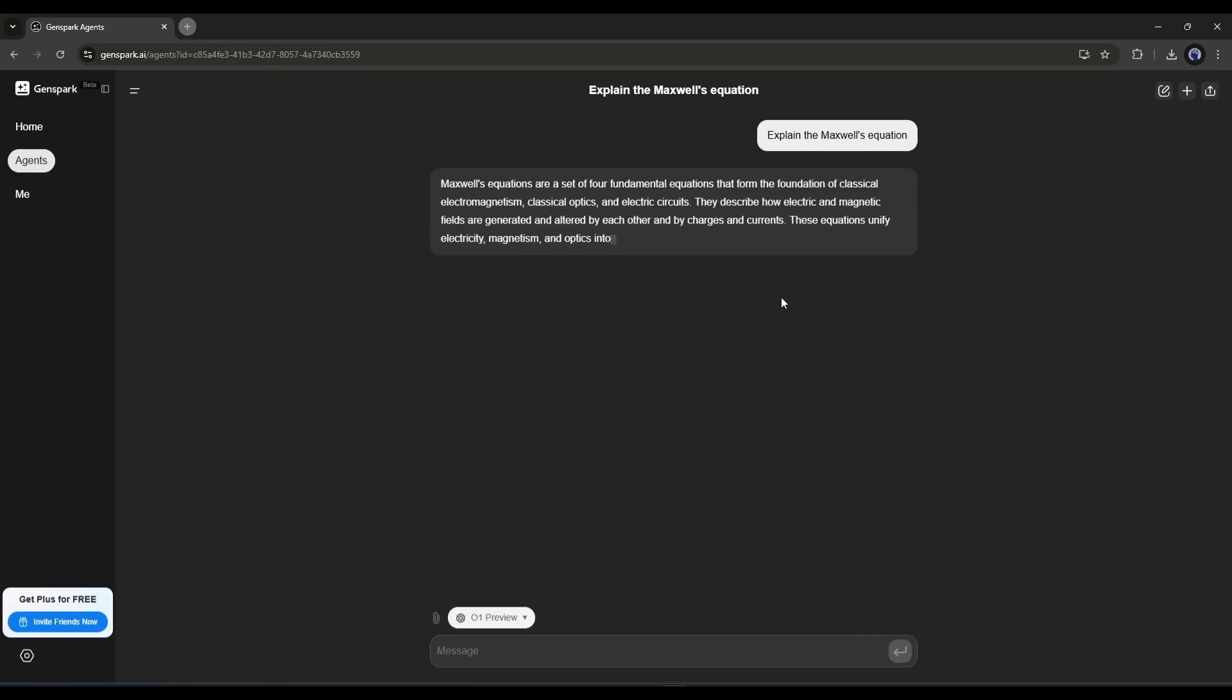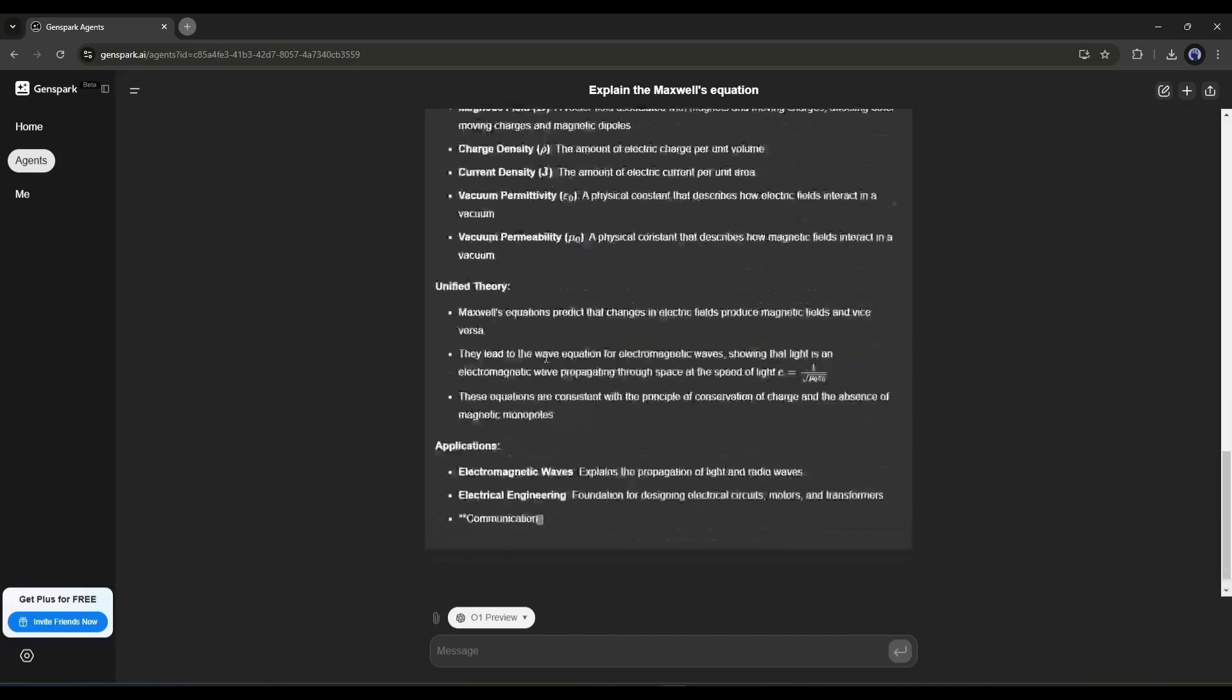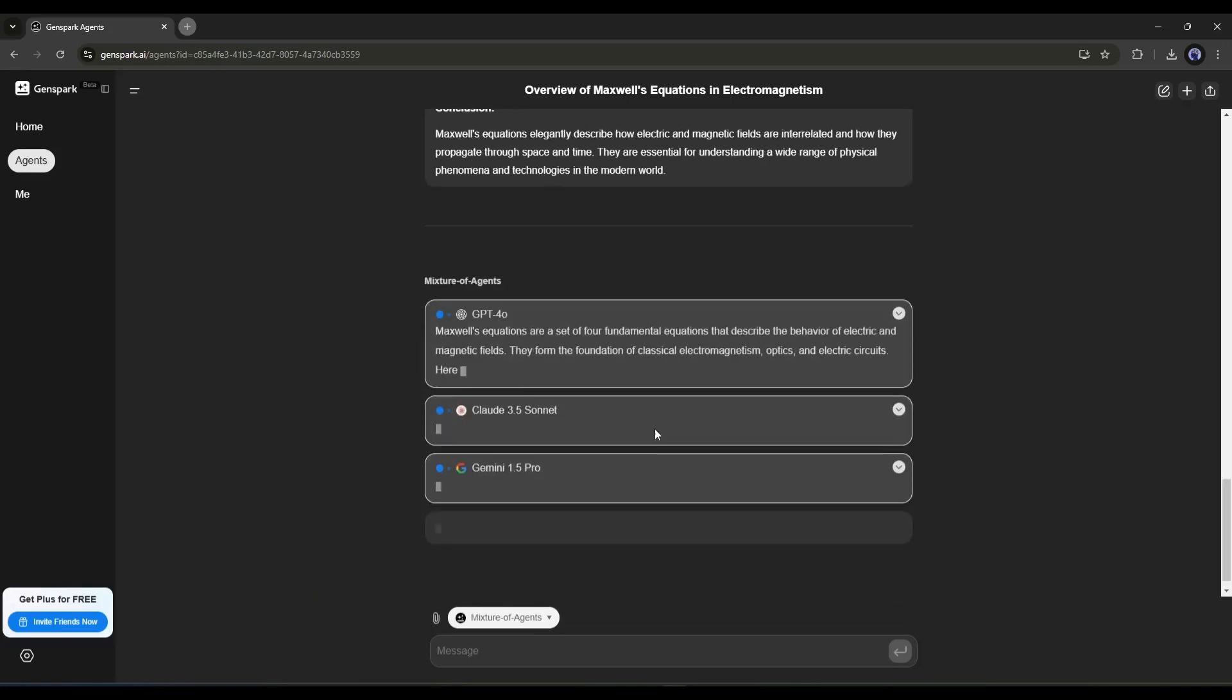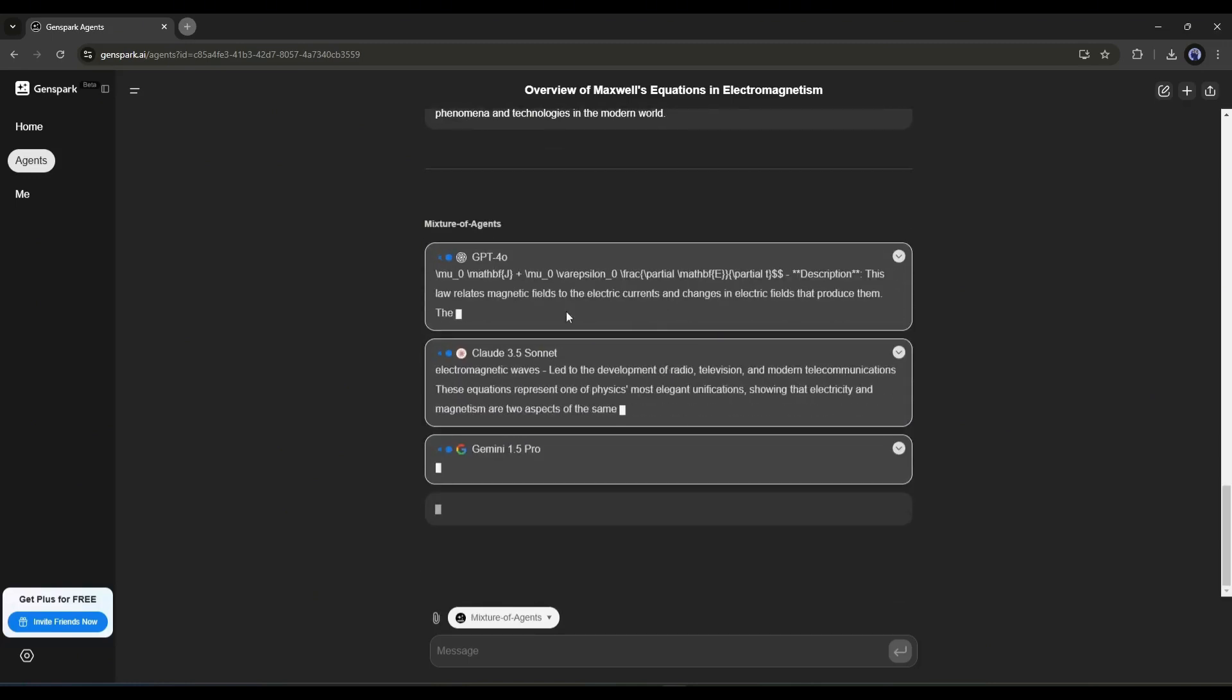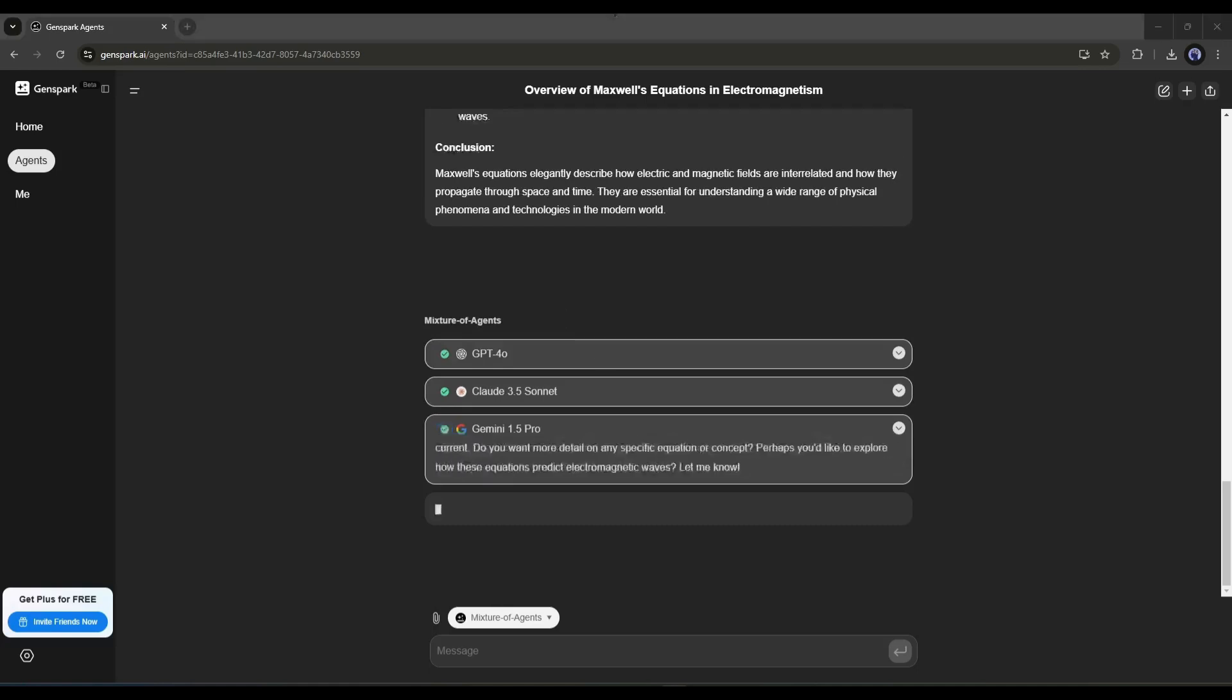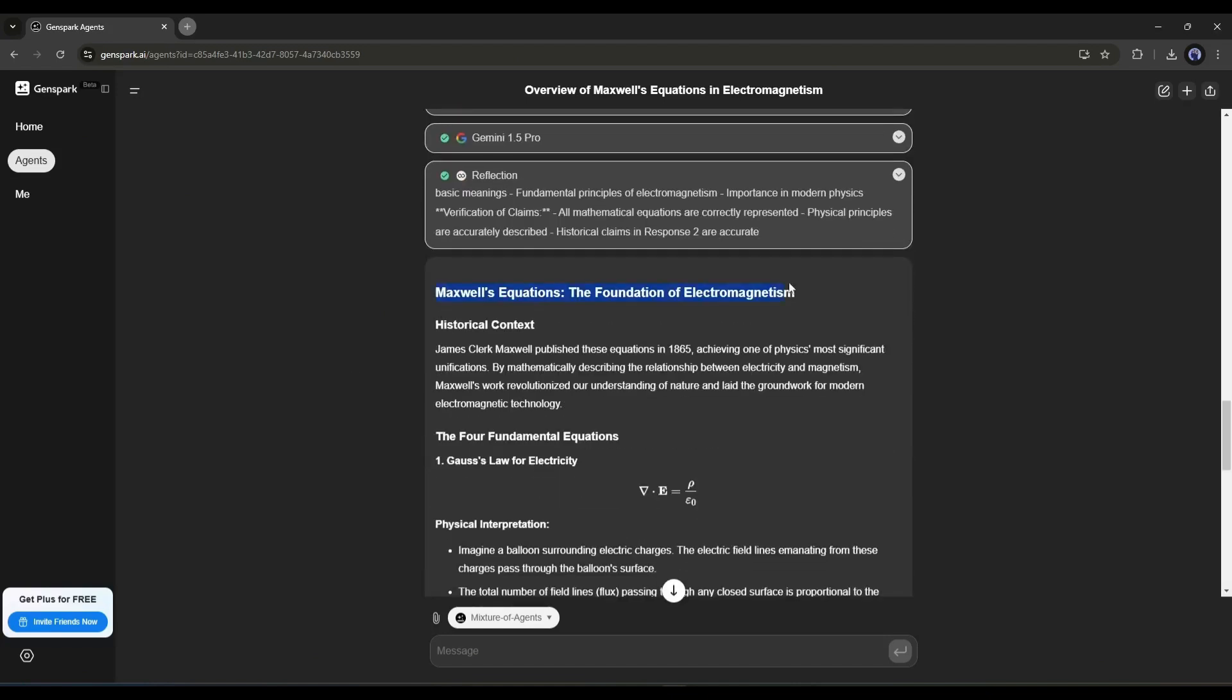And here you can see GPT-O1 preview generating the answer. Although the result is pretty accurate, you may have seen some complications. To solve all the issues, you can use the mixture of agents. Once you select the mix of agents, you can see all the popular models, including GPT-4, Claude Sonnet, and Gemini, working and generating the result. Once it is done, the Genspark agent will compile the answer and create an authentic and reliable answer.